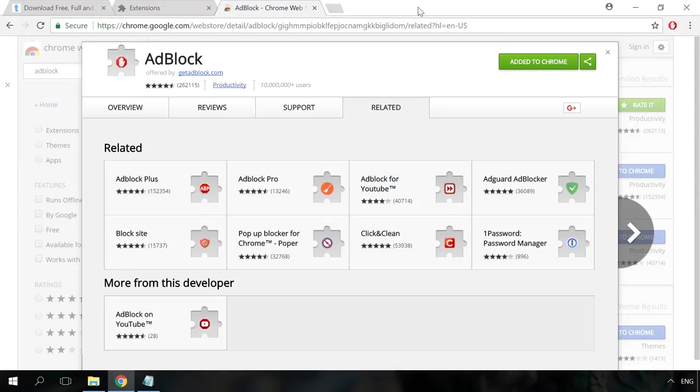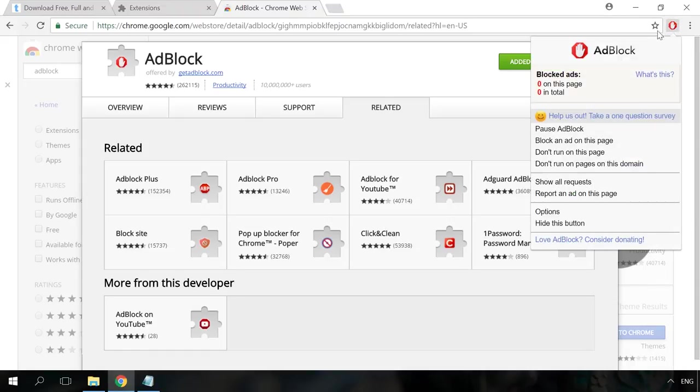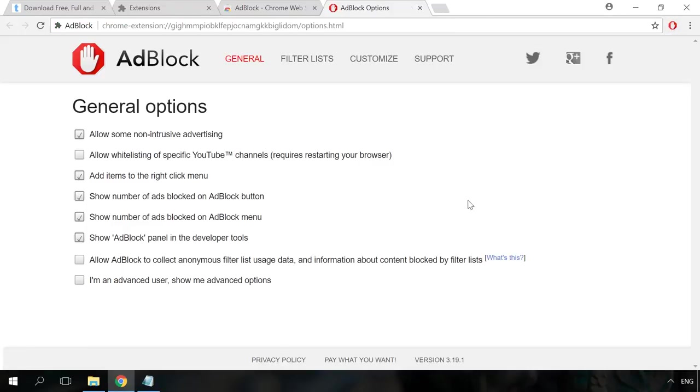After that, an AdBlock icon will appear in the browser extension bar. By clicking on it, you can set up, disable or enable the blocker.